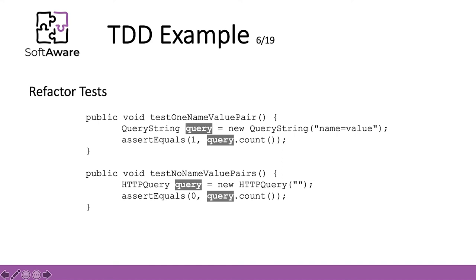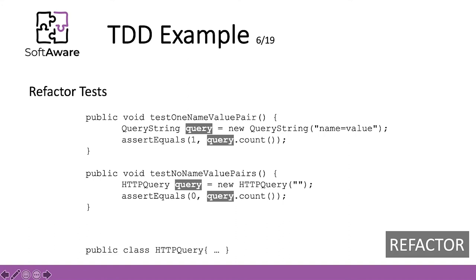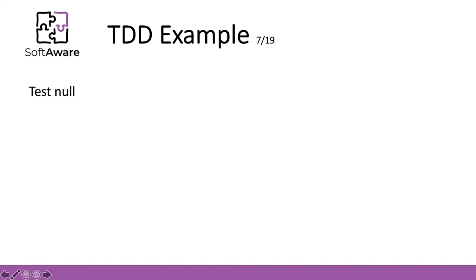It was time to do the cycle again. We needed to test the case when the query string is null. This test forced us to think about what behavior we wanted when the value was null. As fans of code that fails fast, we decided that the null value was illegal. This meant that whenever a null value was detected, an exception telling callers not to use null values would be thrown.